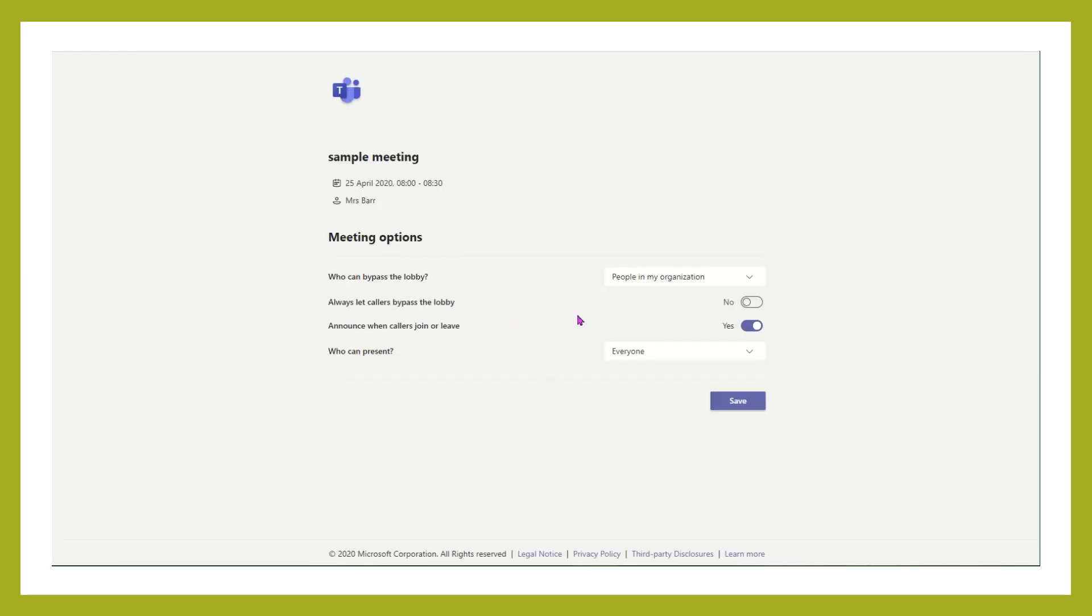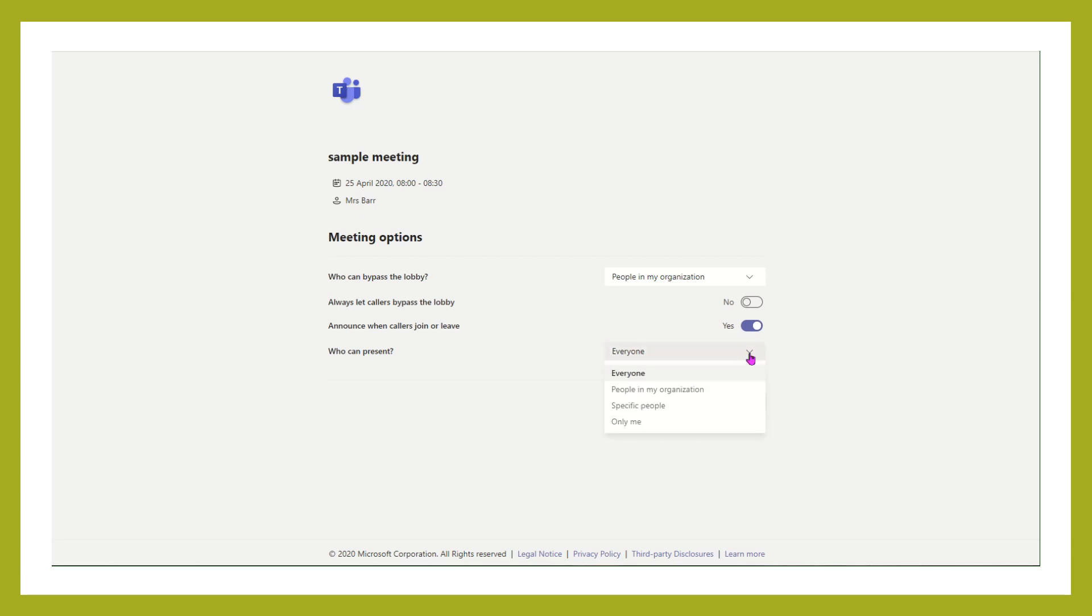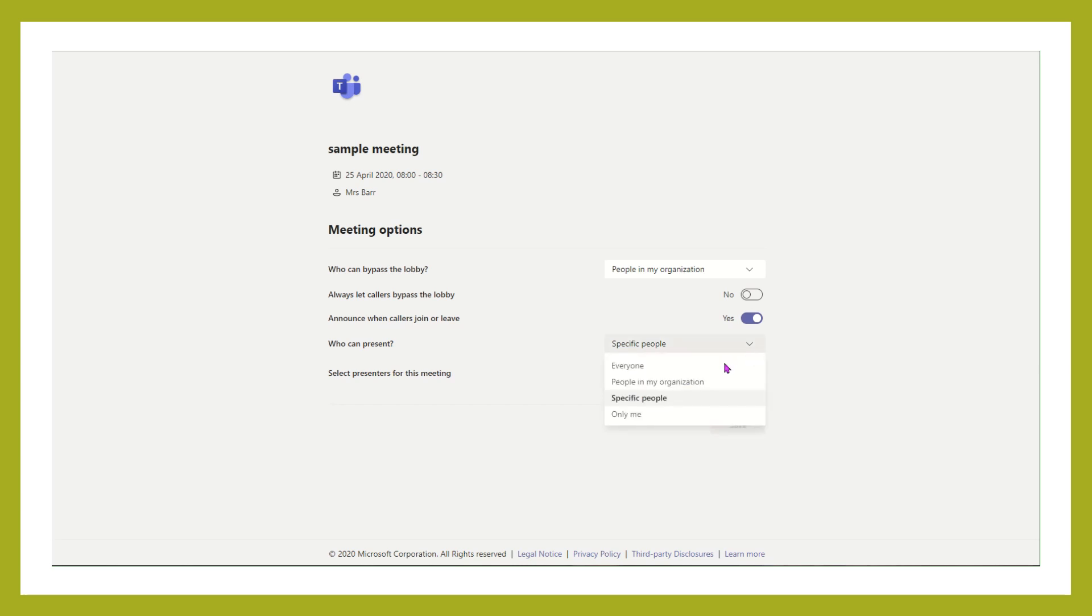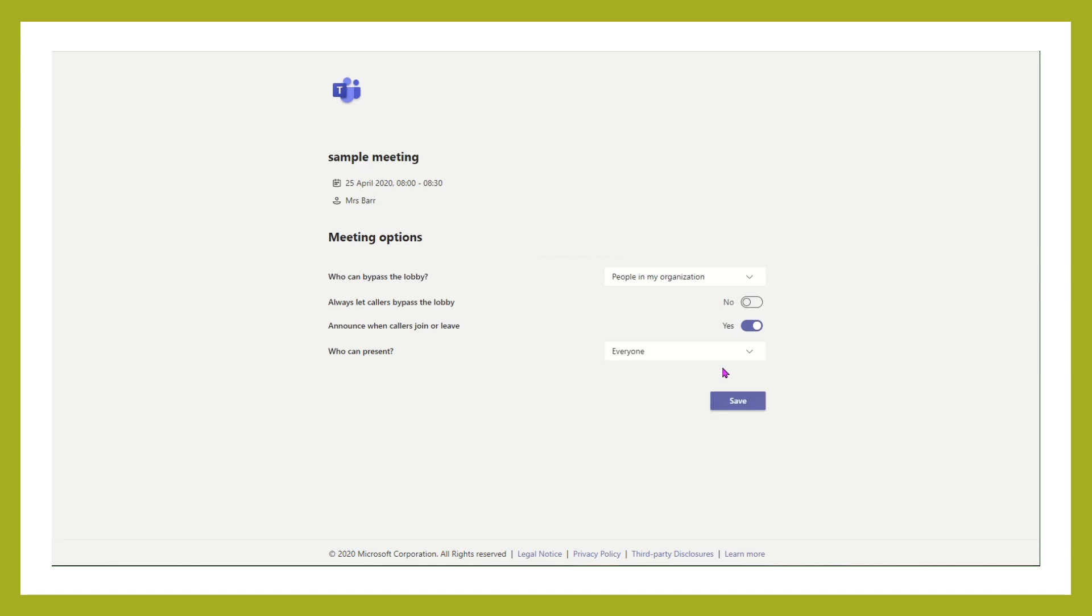What we want to do is choose which of the people at this meeting are going to be able to present, so who can take over the screen, who can show things on that screen. We can either choose to let specific people present, so anybody that you've invited as a member of staff you'll be able to choose them from a list. We can choose to let everybody present. This is what you might want to do if you are looking at a staff meeting and you want to be able to share across that.